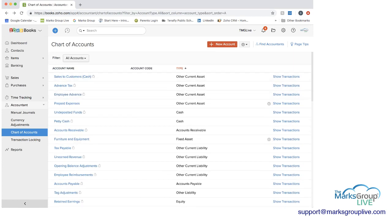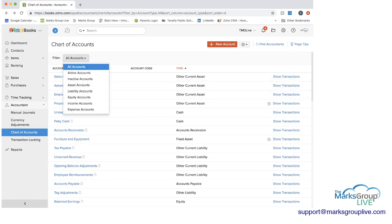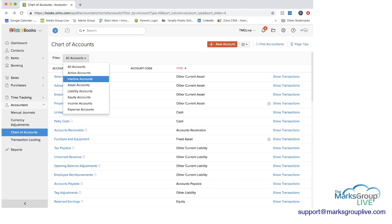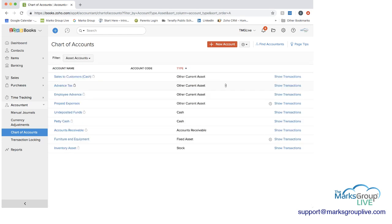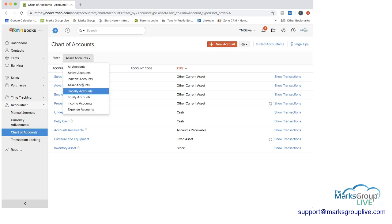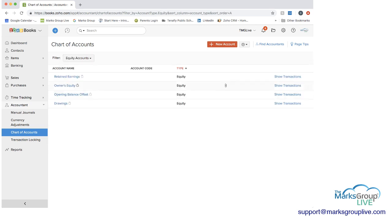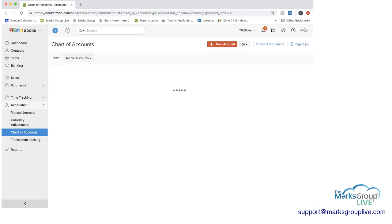And you can also filter if you wanted to. We're on all active accounts. Inactive accounts, you can just do the asset accounts if you needed to just look at that. Equity accounts, whatever you'd like to do here.